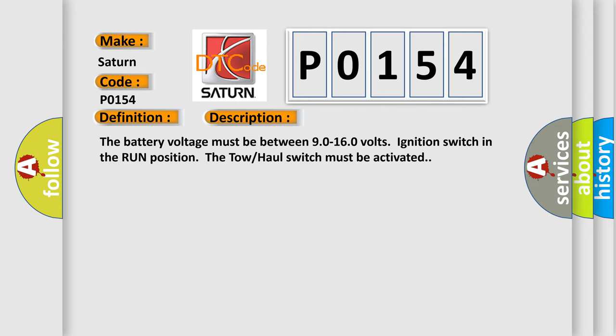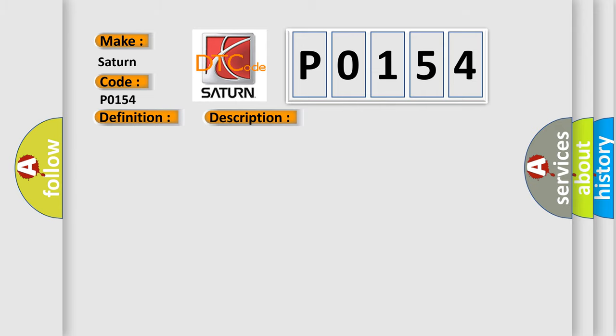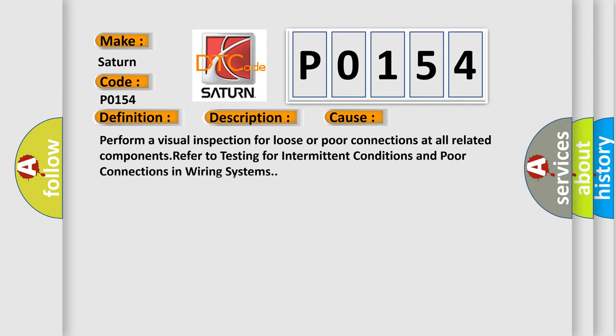This diagnostic error occurs most often in these cases. Perform a visual inspection for loose or poor connections at all related components. Refer to testing for intermittent conditions and poor connections in wiring systems.